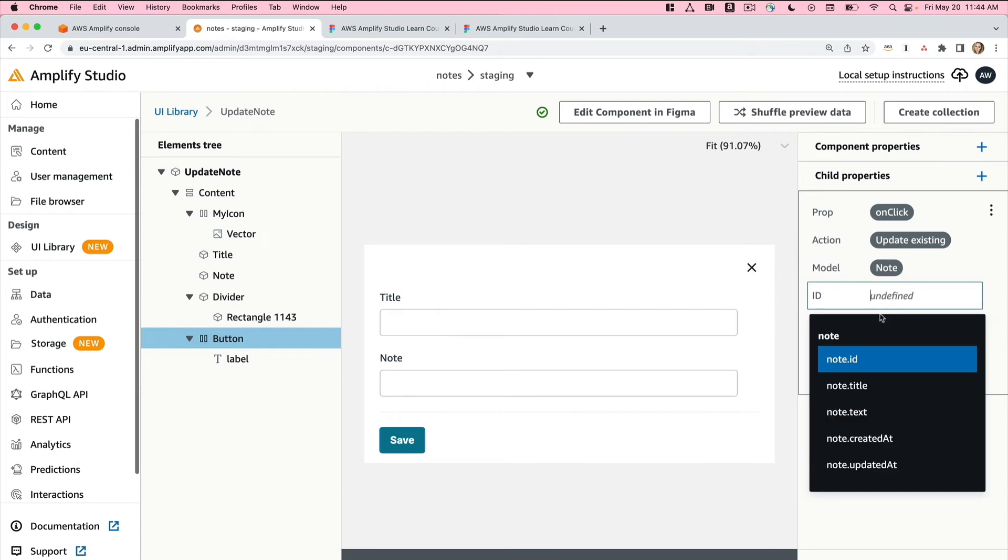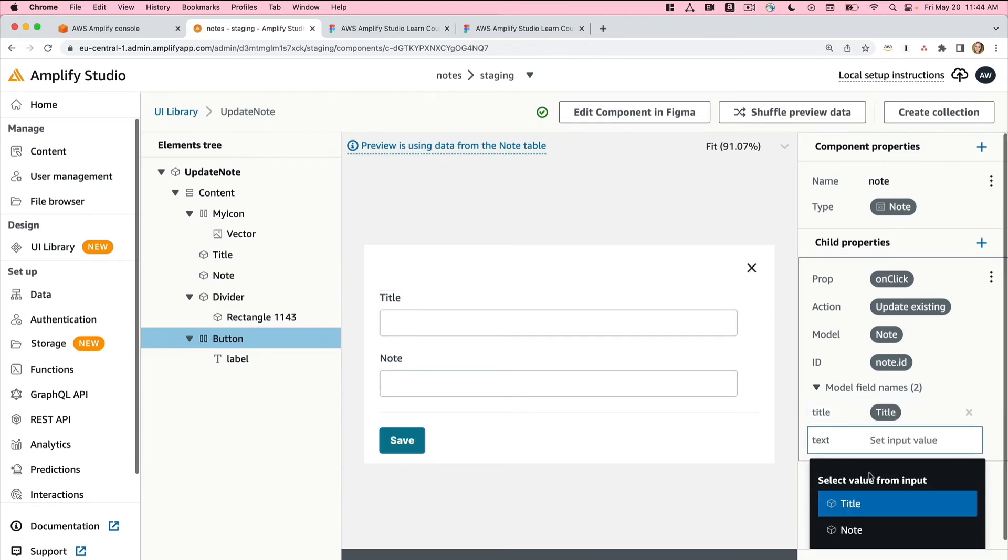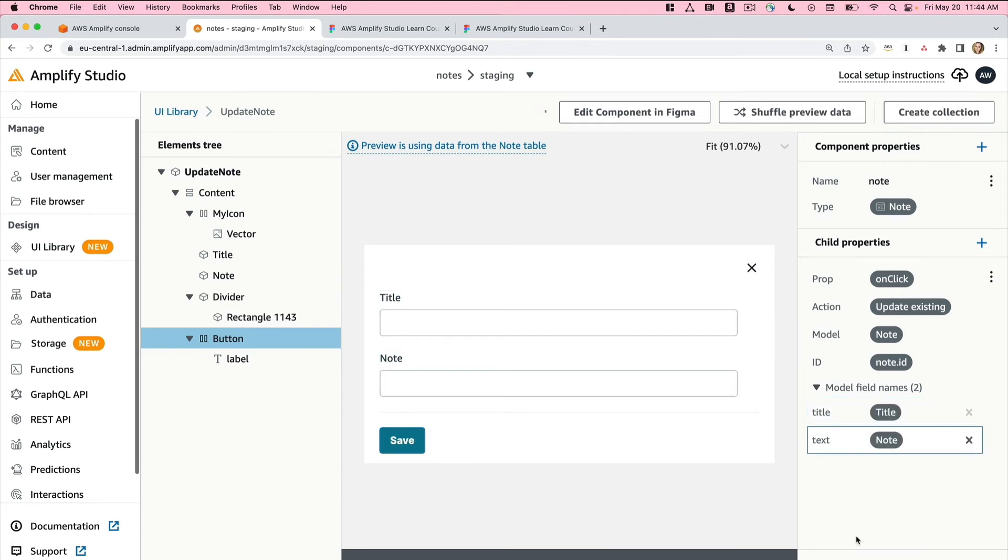The model will be the note. This time I'll need to provide the ID of a note, and I'll do this within code. Then I'll select my title field and my note field.